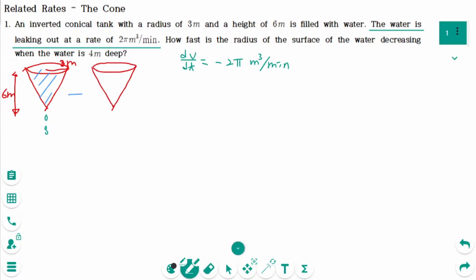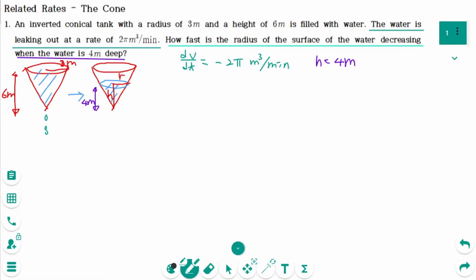As time passes, the water is decreasing. Let's say R and H. When the water is 4 meters deep, that means H equals 4 meters. Since the radius and height change as the amount of water decreases, the radius and height become variables. Remember that only changing values become variables. How fast is the radius of the surface of the water decreasing? That means we are looking for dr/dt.